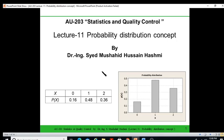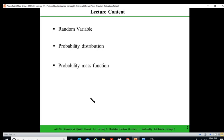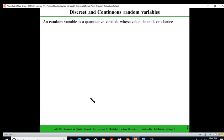This is lecture number 11 of course AU203, Statistics and Quality Control. In this lecture we will go into the concept of probability distribution. We will start by covering what is a random variable, discrete and continuous random variables, and then the formal definition of probability mass function and cumulative distribution function.